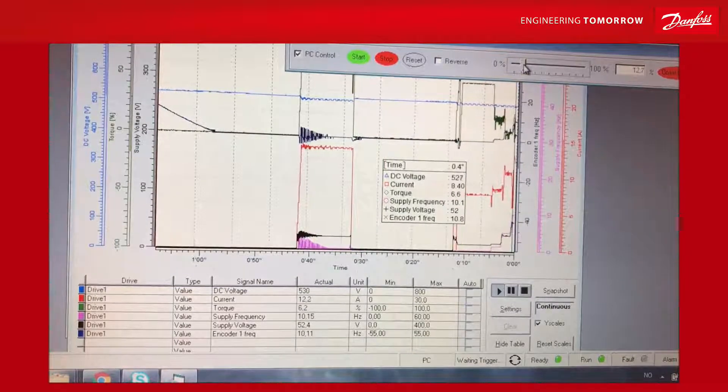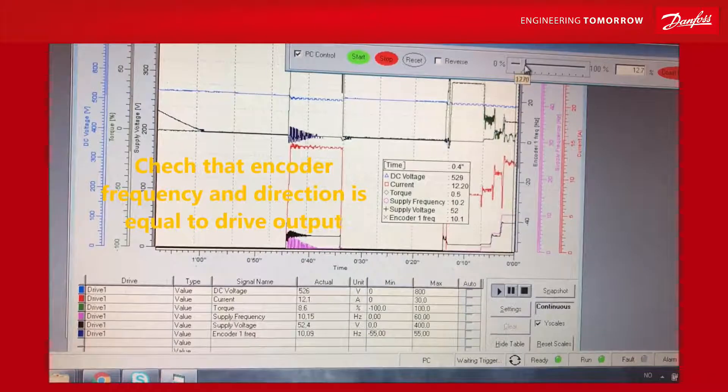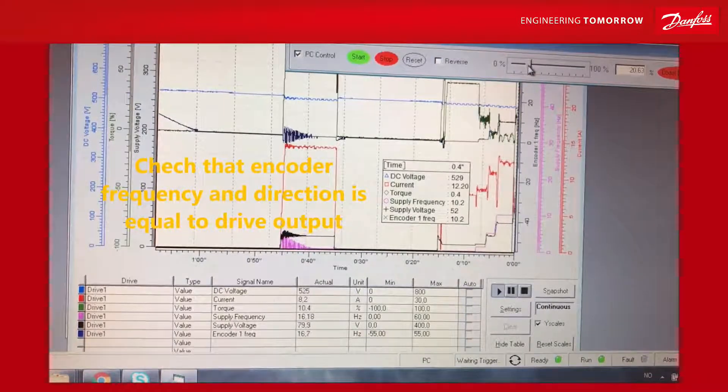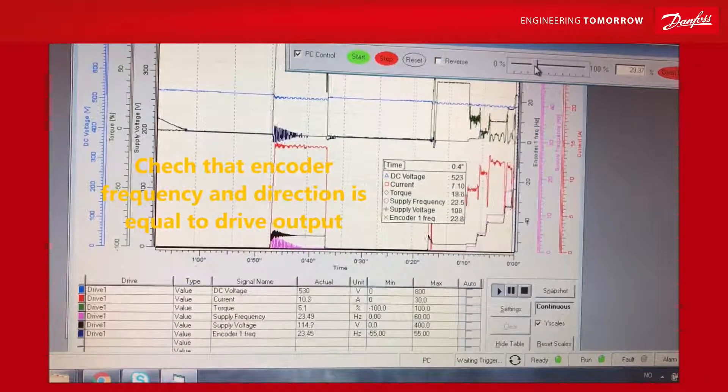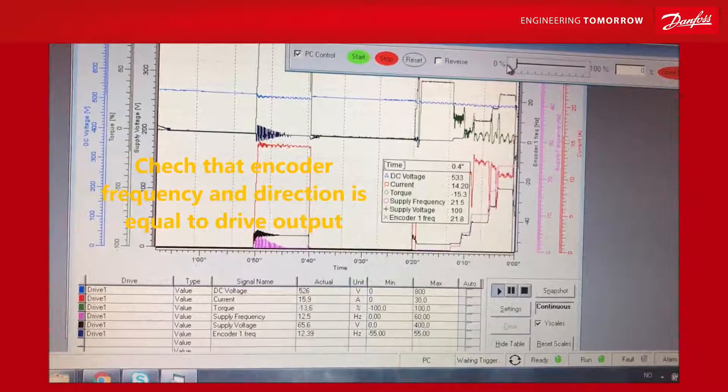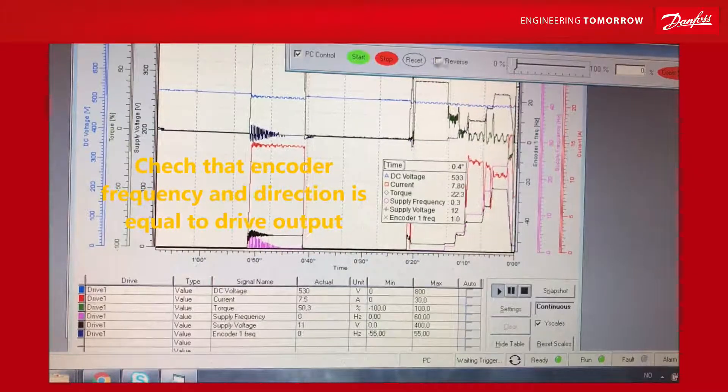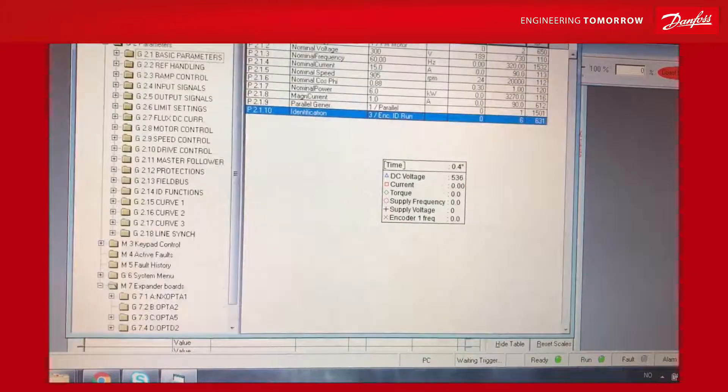We can see the current is quite high. Open loop is over-magnetized, so it's not efficient for running a permanent magnet motor. Let's change that.